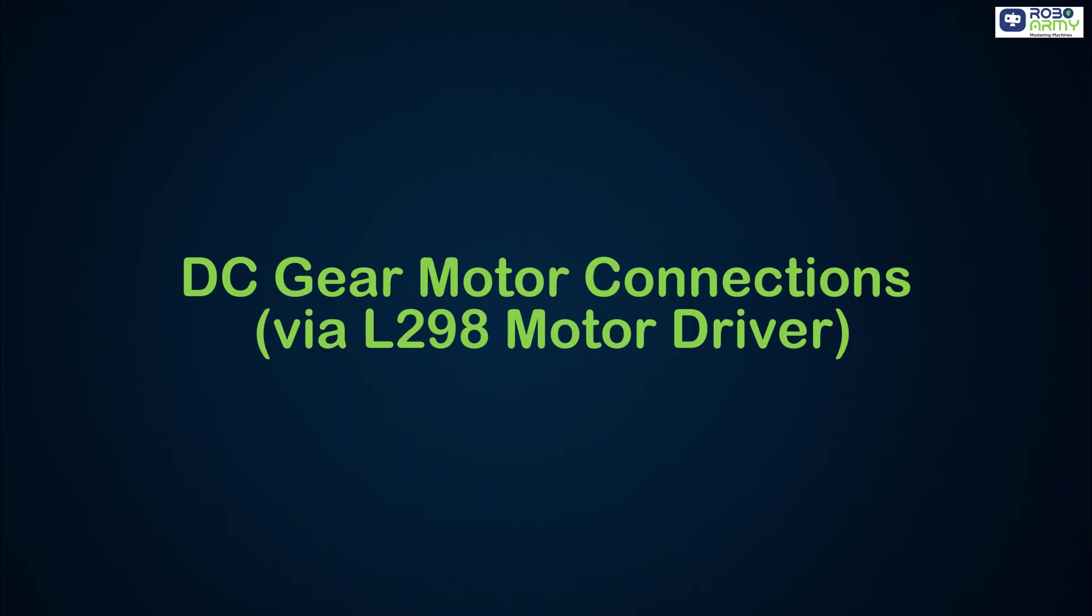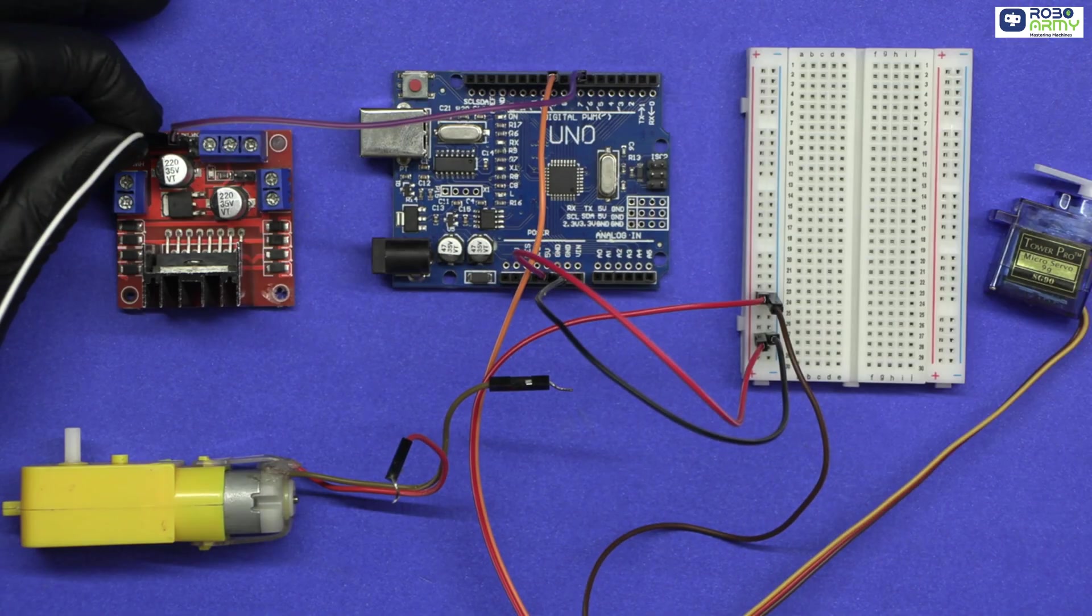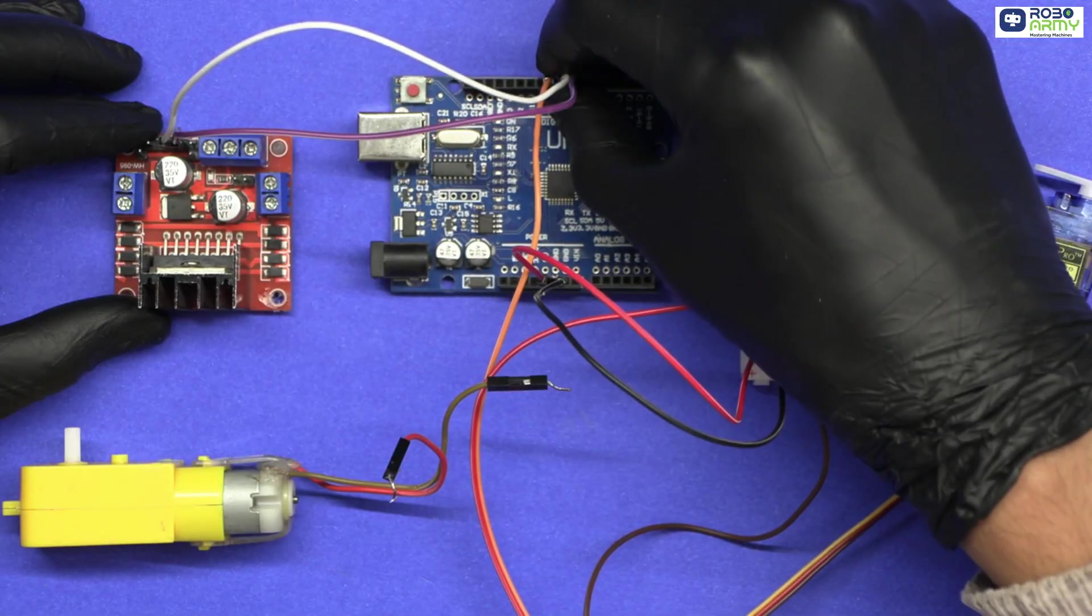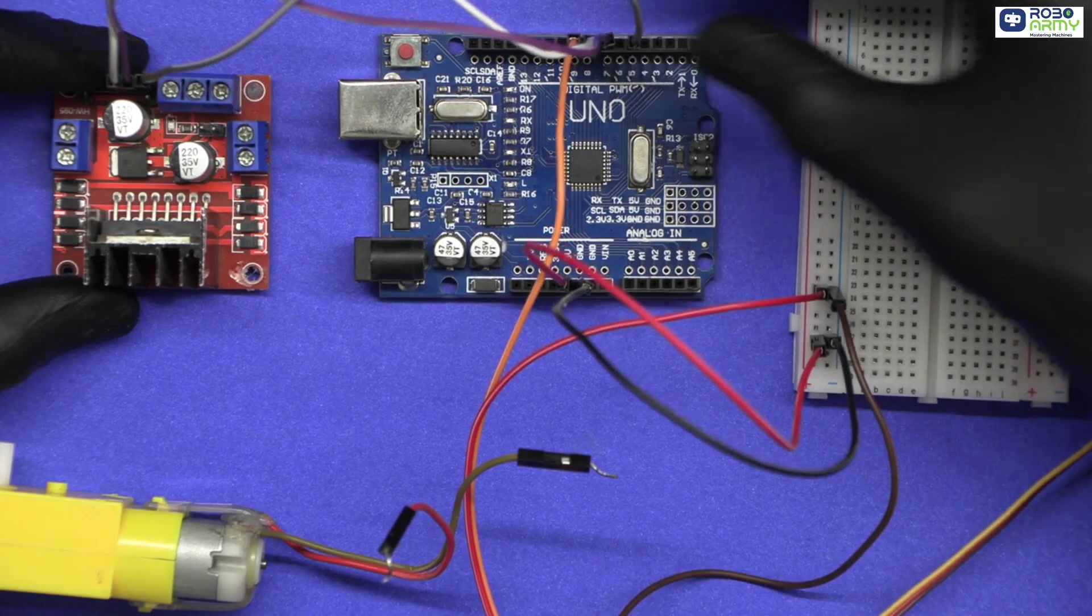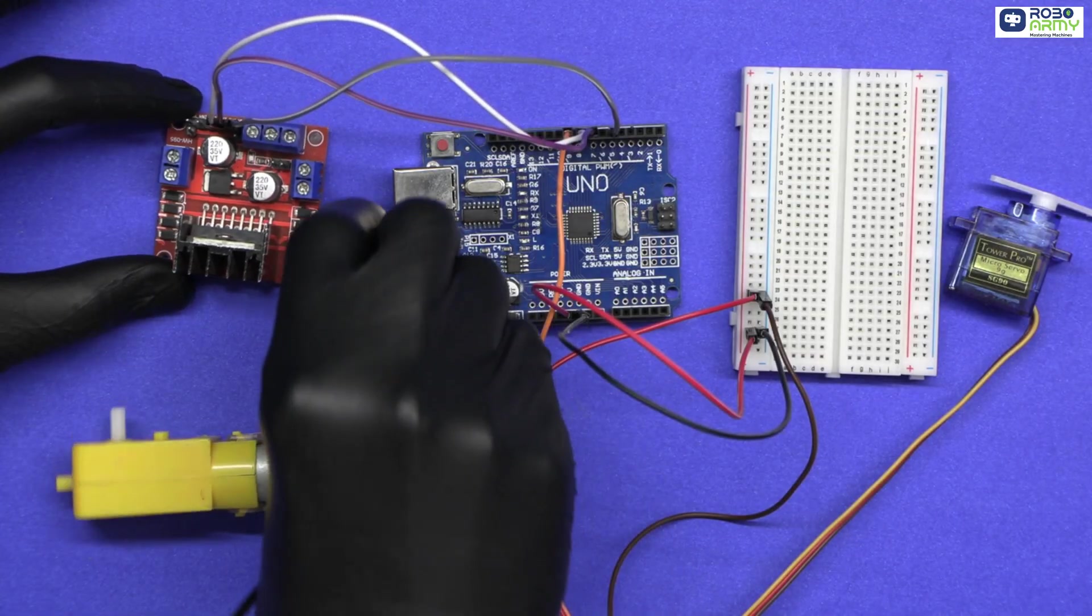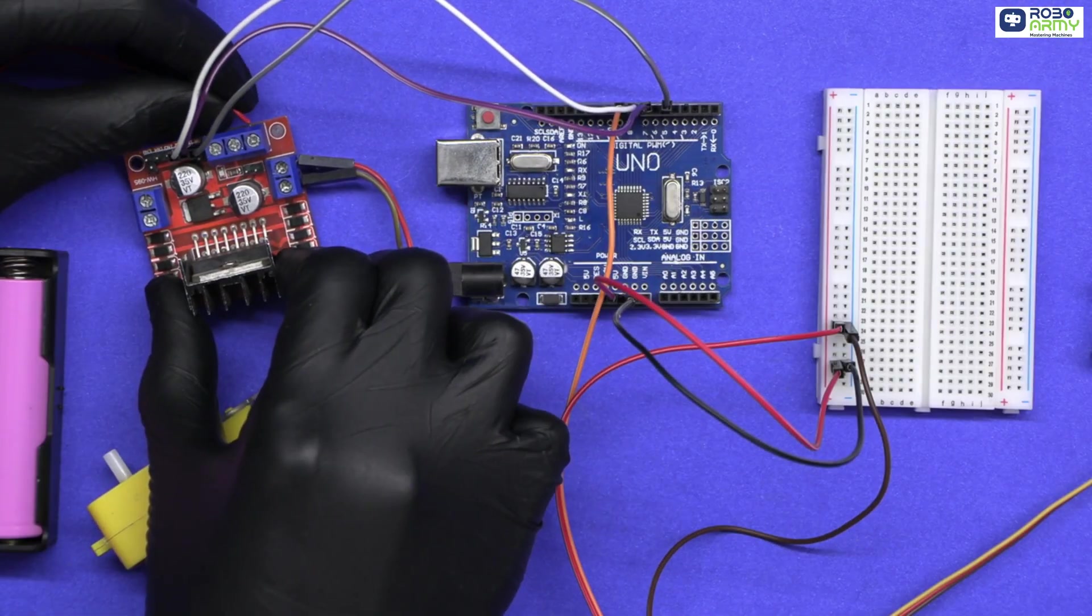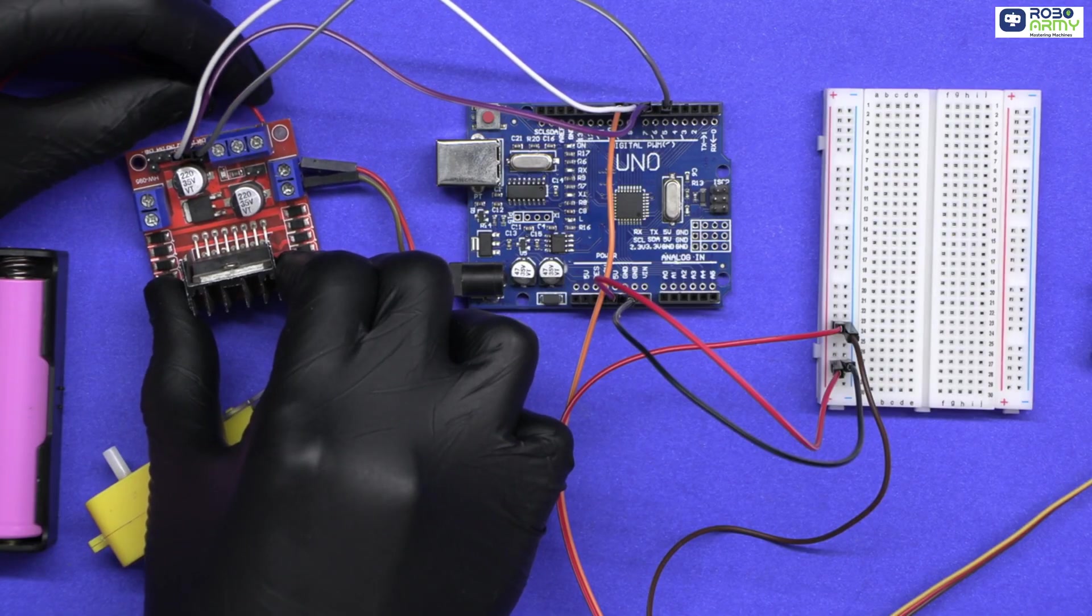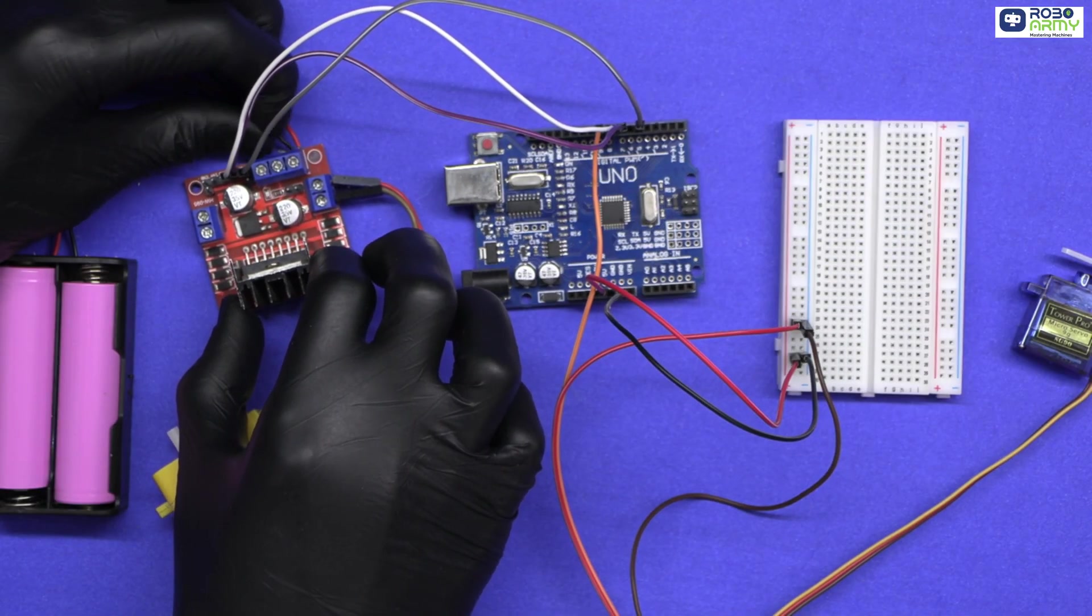DC gear motor connection via L298 motor driver. Connect motor driver IN1 to Arduino digital pin 7. Connect motor driver IN2 to Arduino digital pin 8. Connect motor driver ENA enable pin to Arduino digital pin 5. Connect the DC motor wires to the motor driver's output terminal OUT1 and OUT2. Connect the positive terminal of the battery holder to 12 volt of motor driver. Connect the negative of the battery holder to the GND of the motor driver.